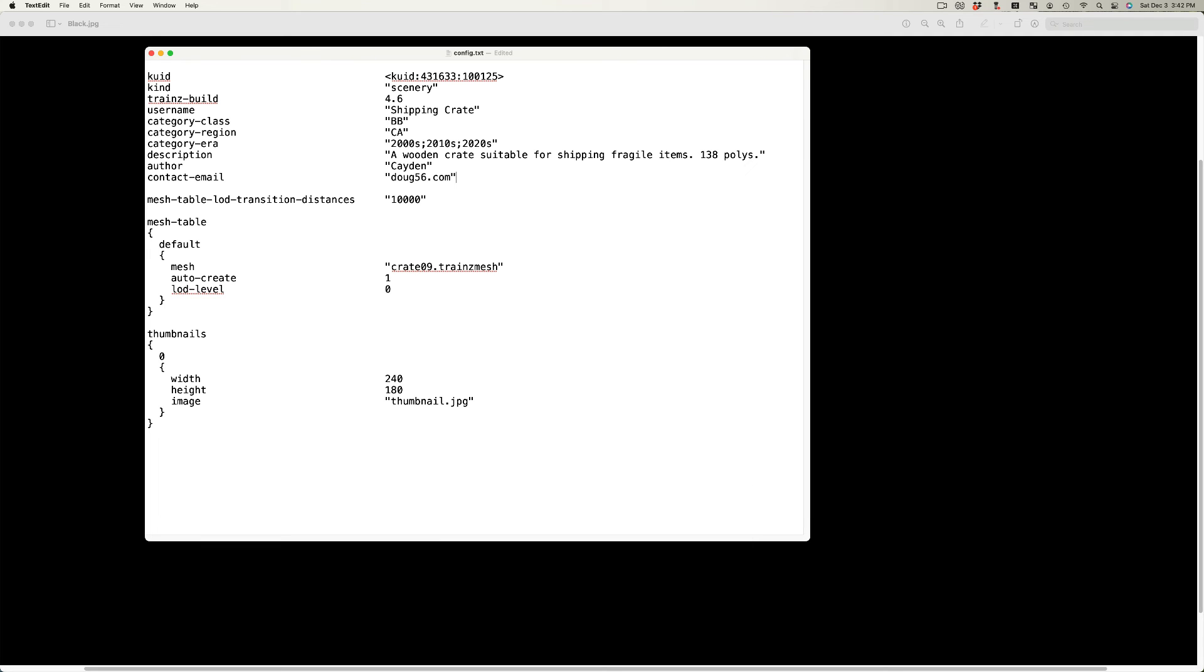The contact email tag is also optional, but gives a direct means for users to contact you. You might wish this if you want them to get specific permission to modify your assets.